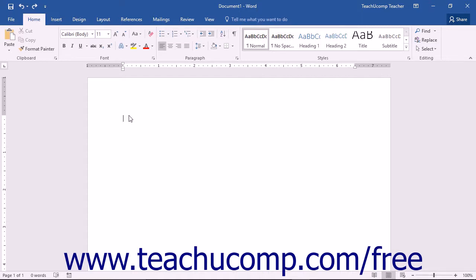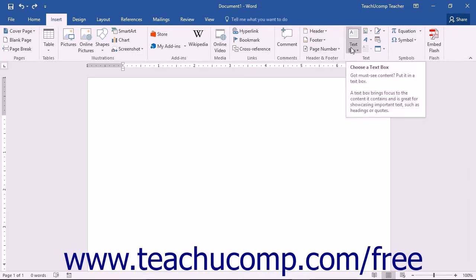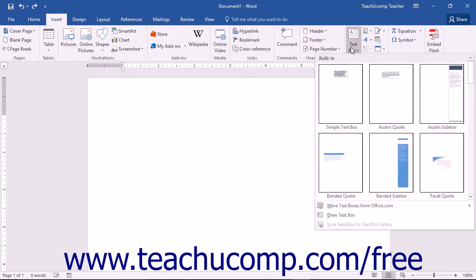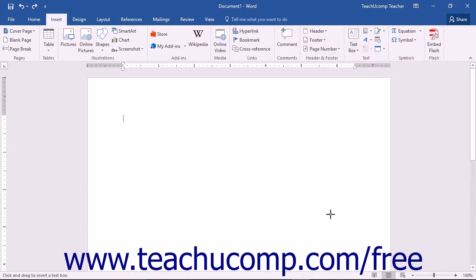To insert a text box into your document, click the Insert tab in the ribbon. Next, click the text box drop-down button located in the text group and select the Draw Text Box command.